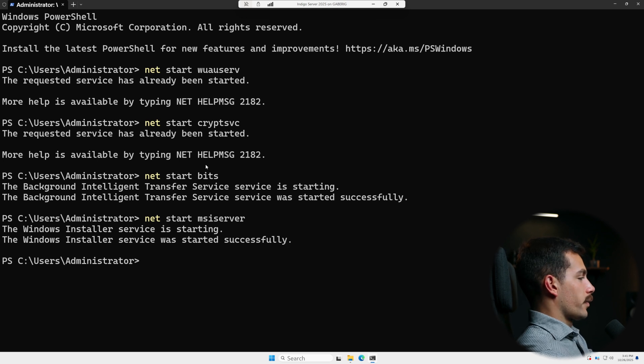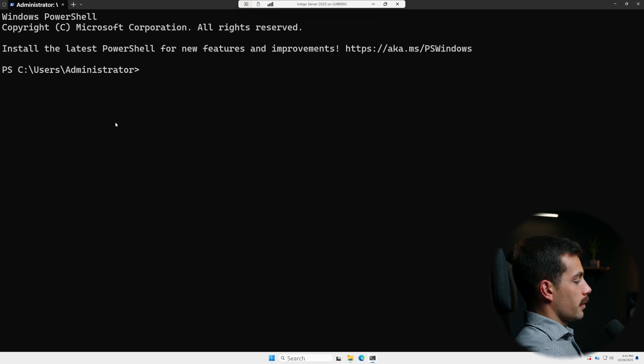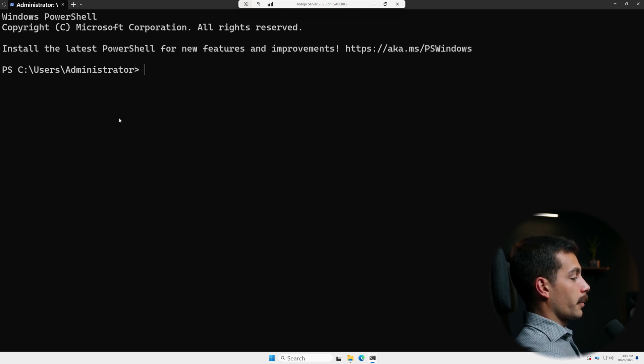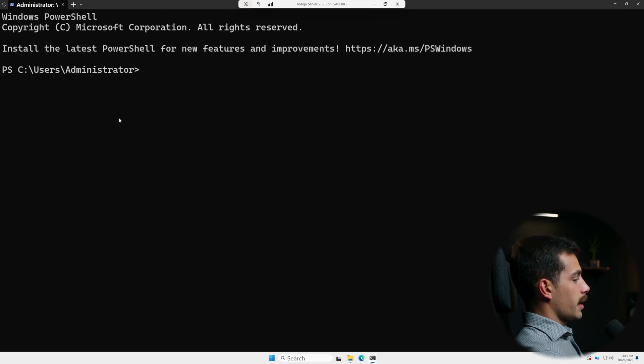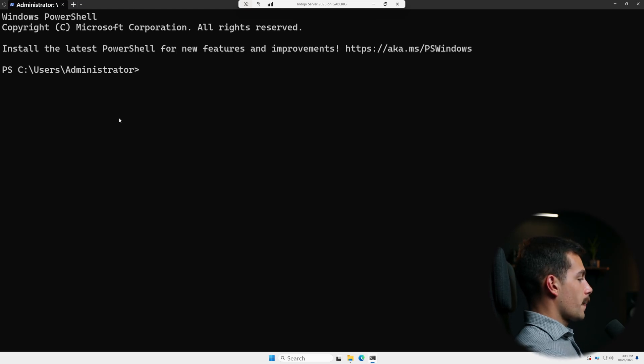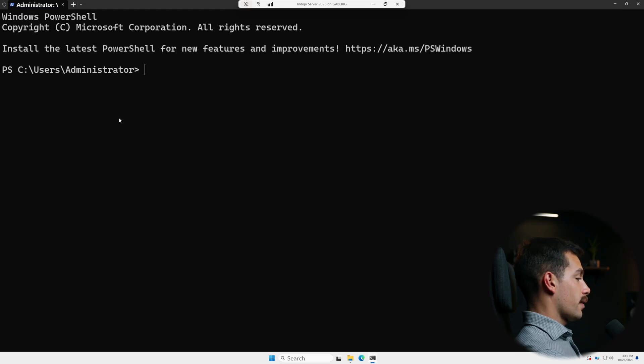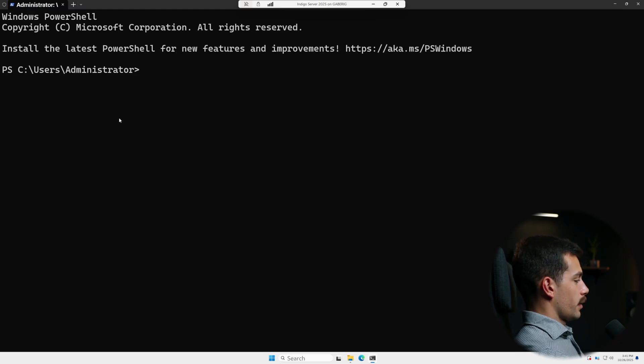And net start MSI server. All right, let's move on to step four. Another thing we want to do is ensure the correct update source and network access. So we want to ensure that the server can reach Microsoft update. If you're using WSUS or offline media, verify the path and source server. On domain joined servers,